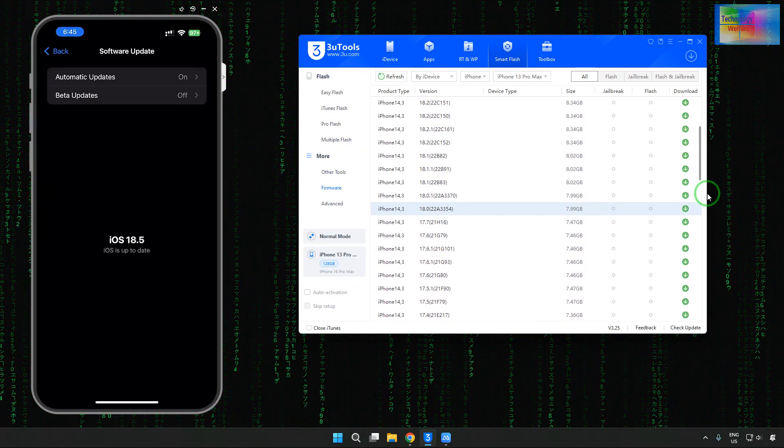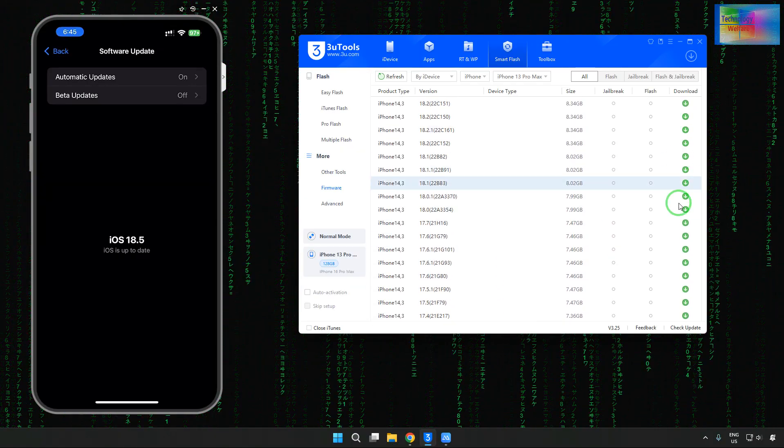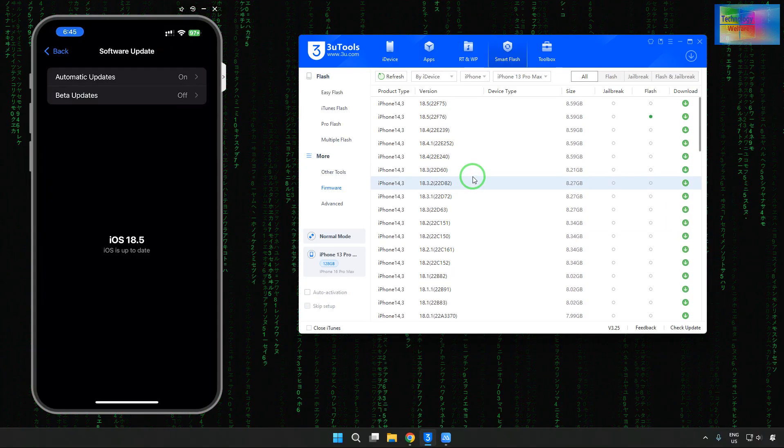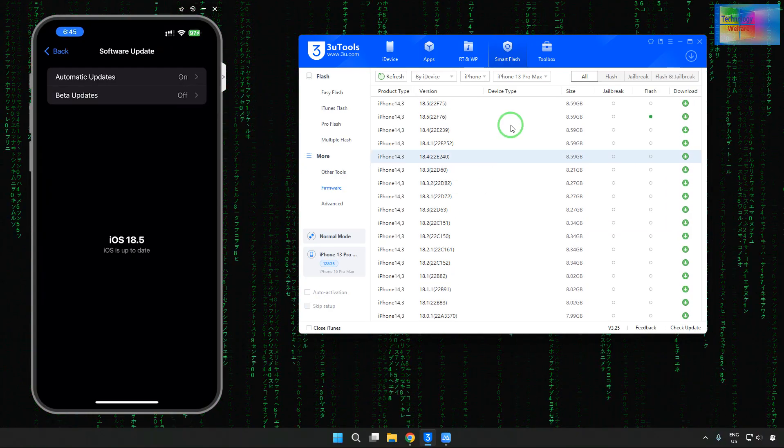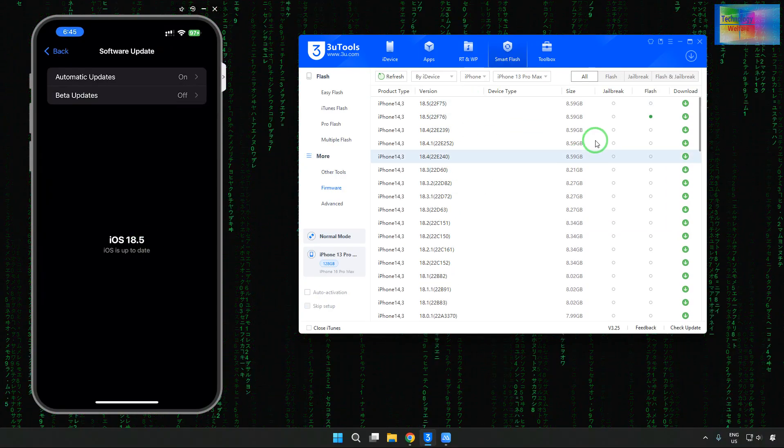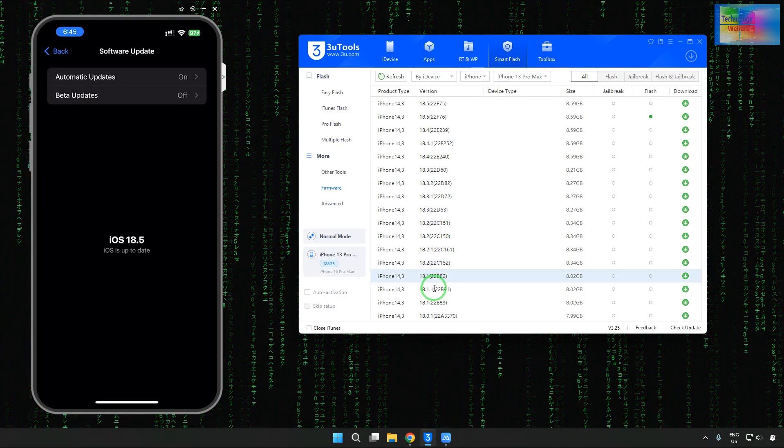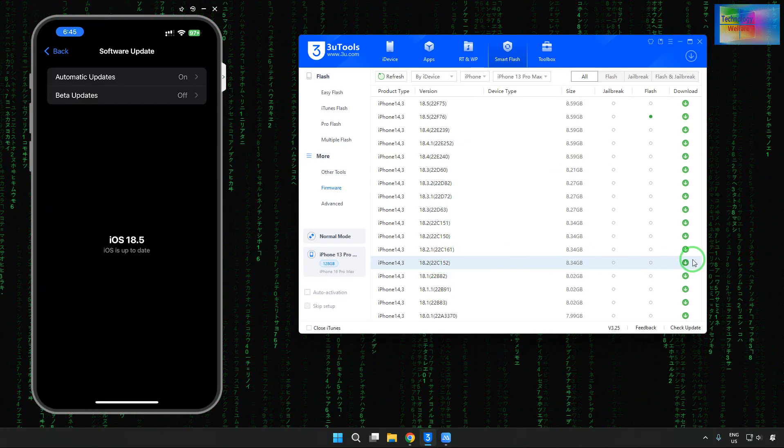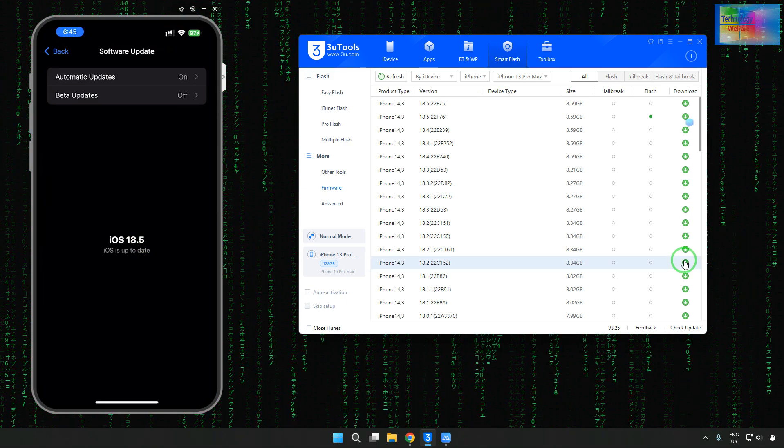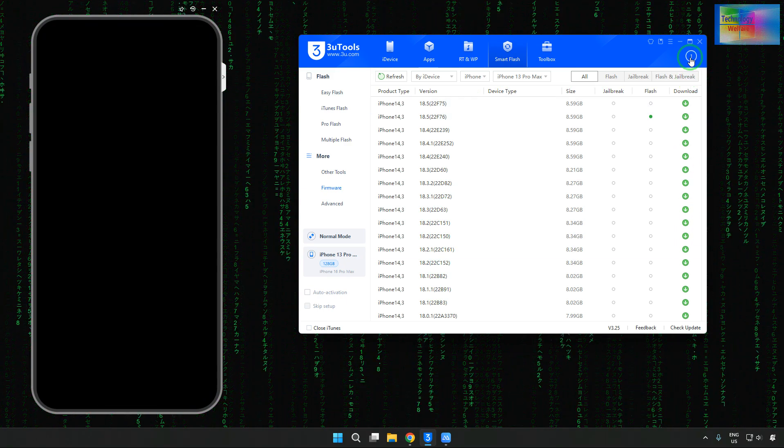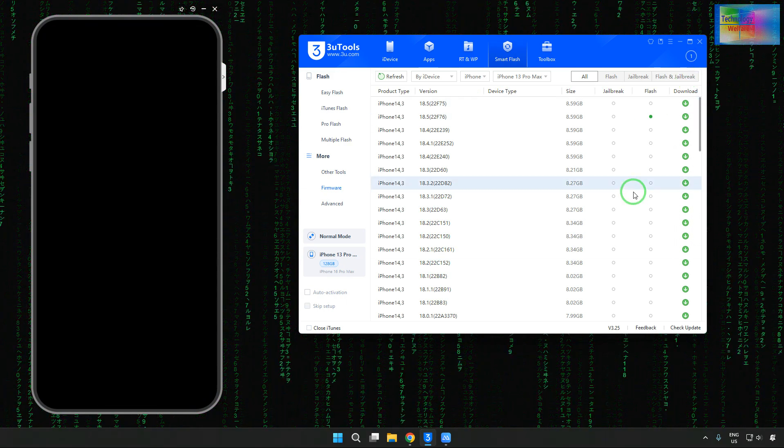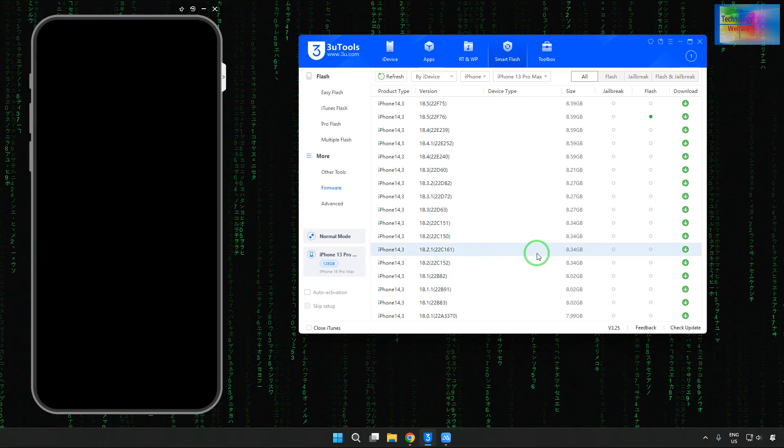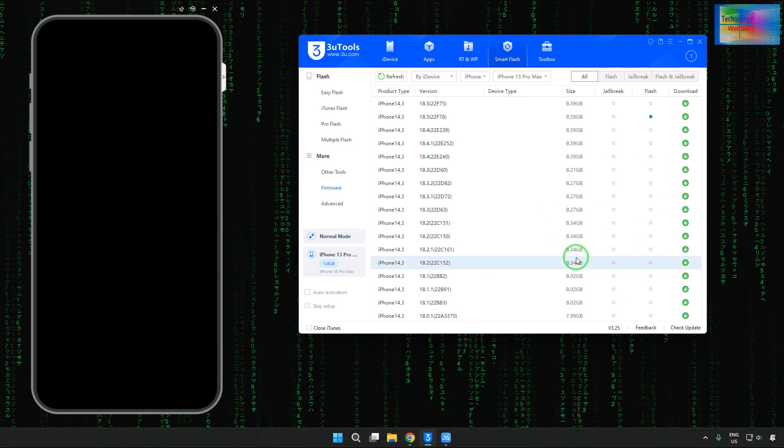Without jailbreak, if we would like to go, then anyone out of them we can download. This is 18.5. So we would like to come to 18.2. Just start to download. It has started to download. After downloading, the total size is approximately more than 8 GB. So it will take time.